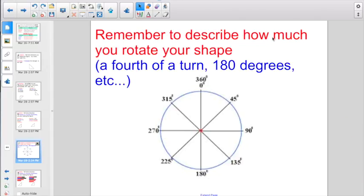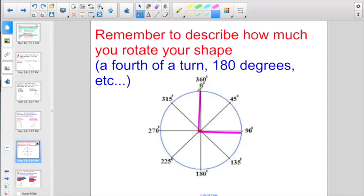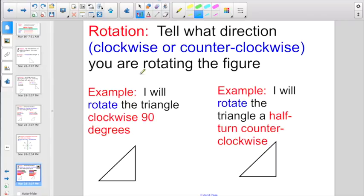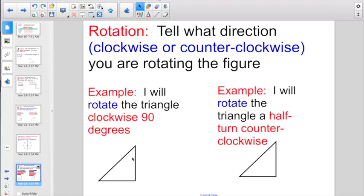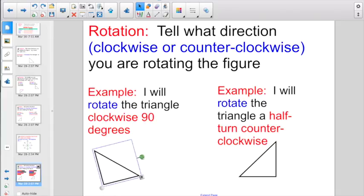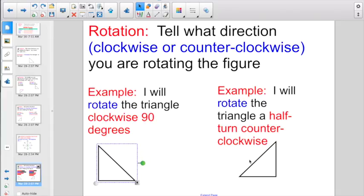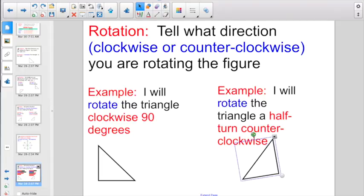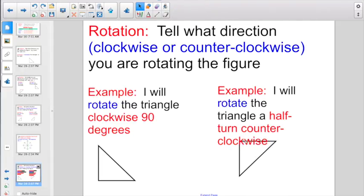Also, remember to describe how much you rotate your shape — whether it be like a fourth of a turn, which you could also describe as 90 degrees, or something like 180 degrees, which you could also describe as half a turn. Here's an example: 'I will rotate the triangle clockwise 90 degrees.' You're starting with the triangle; clockwise is the direction a clock goes, and 90 degrees would be if it made a right angle, otherwise known as one-fourth of a turn. Another example: 'I'll rotate the triangle a half turn counterclockwise.' Counterclockwise is the opposite direction, and half a turn would put it right there.